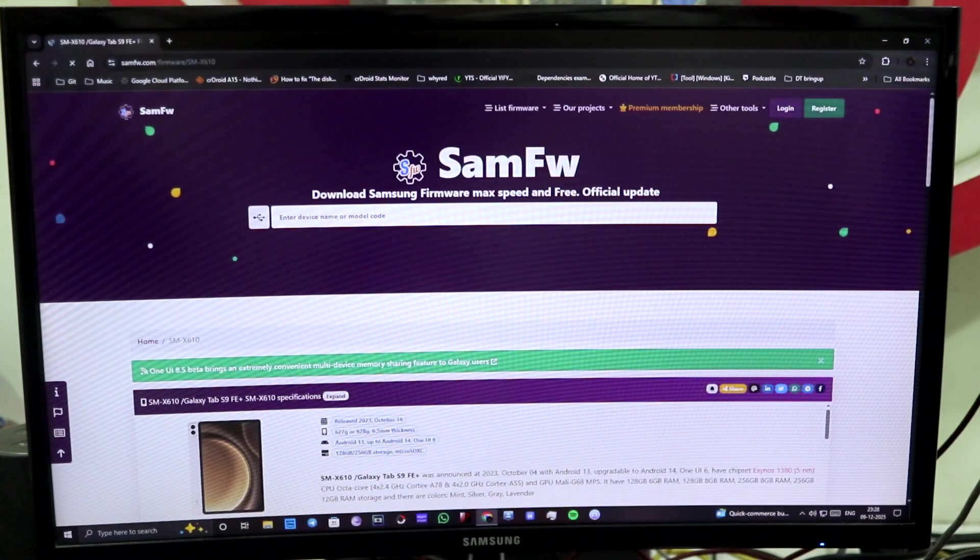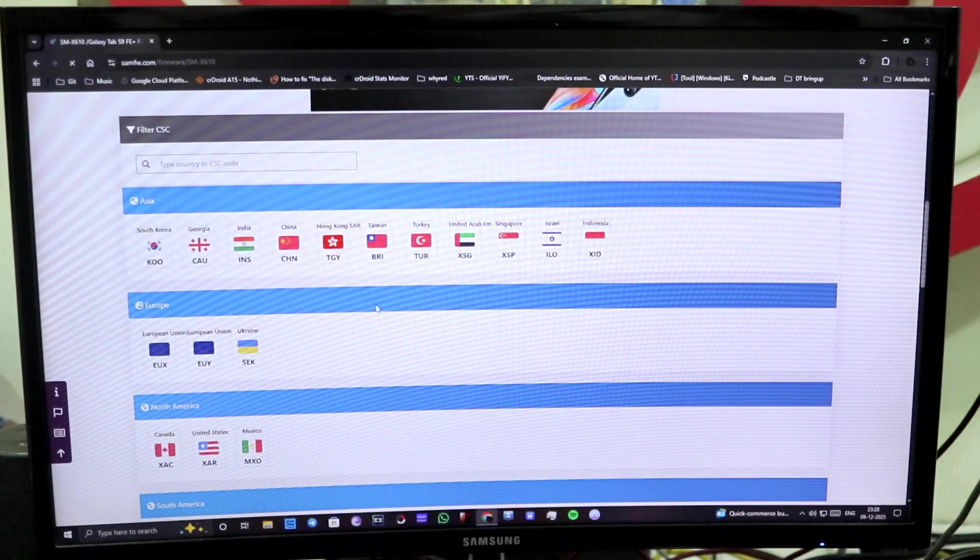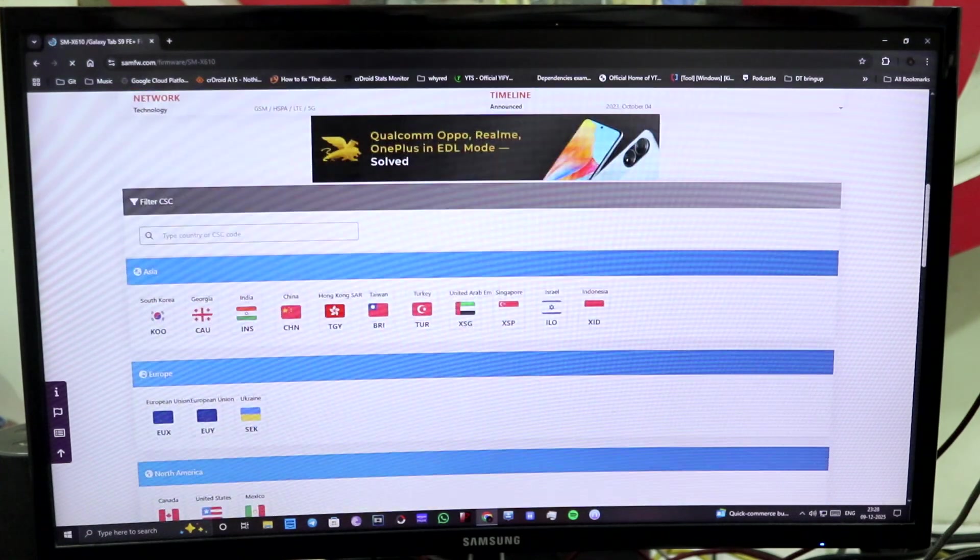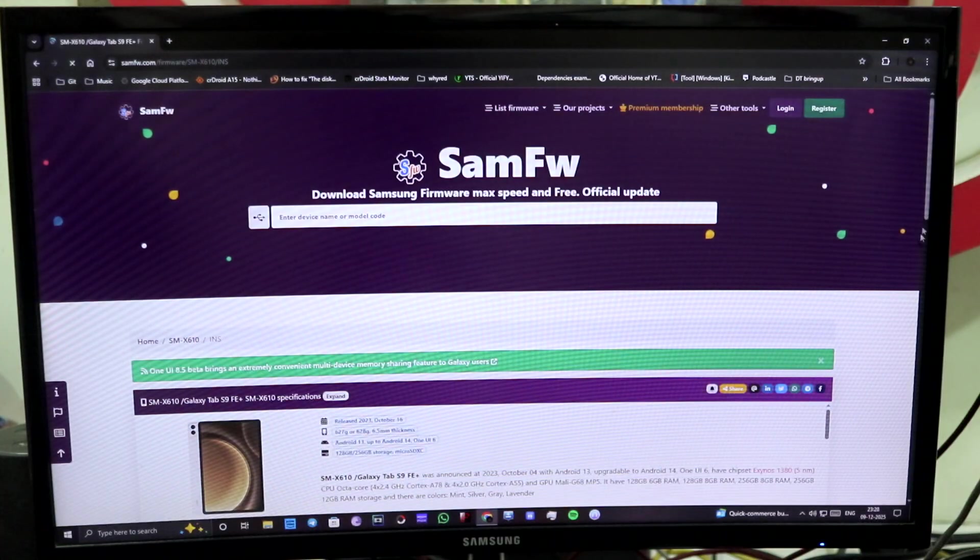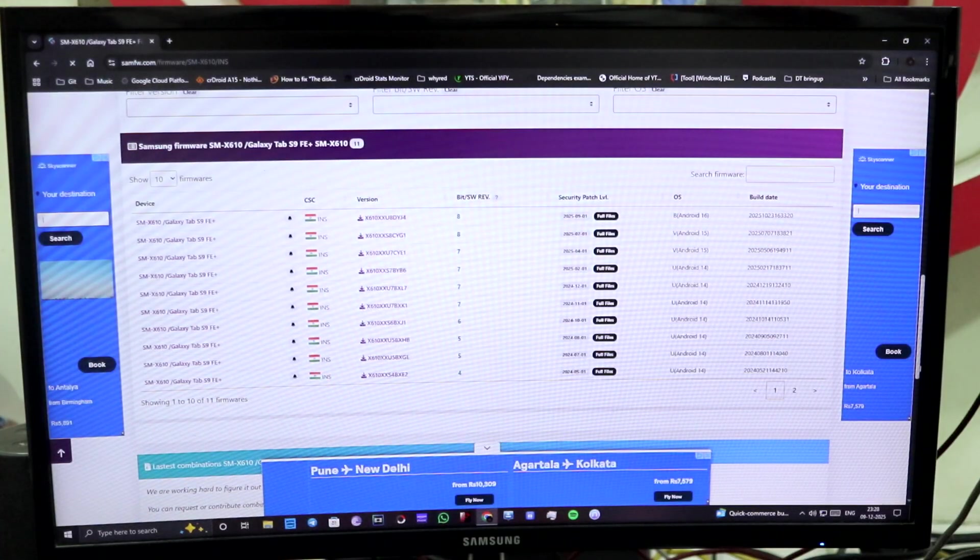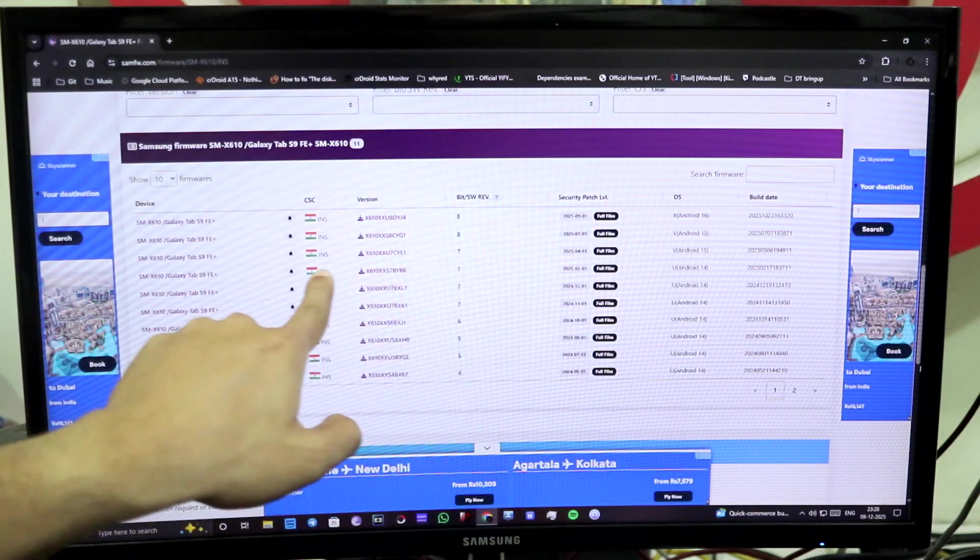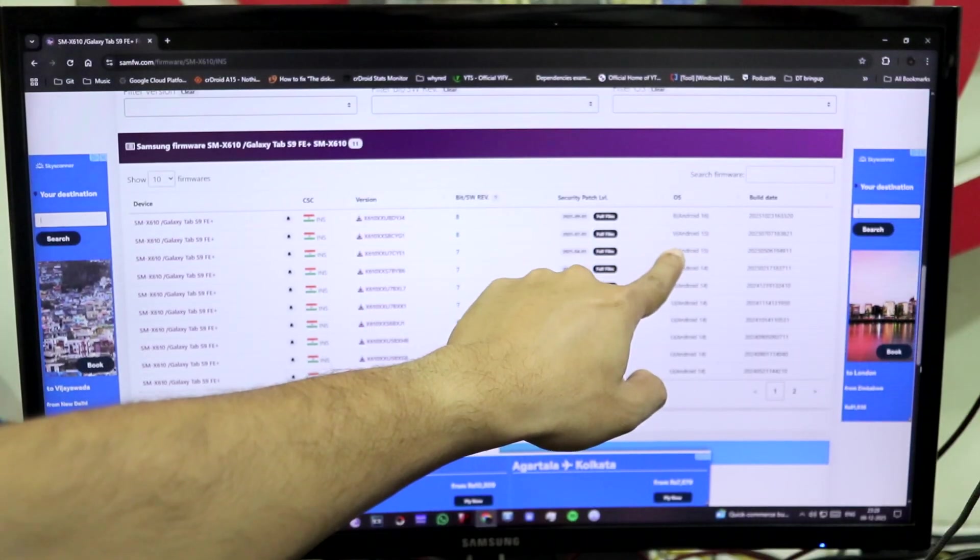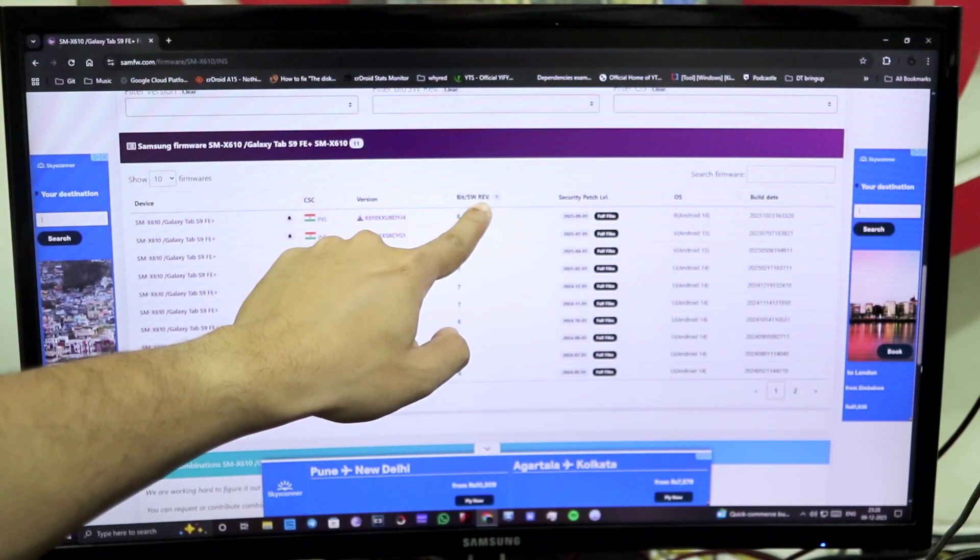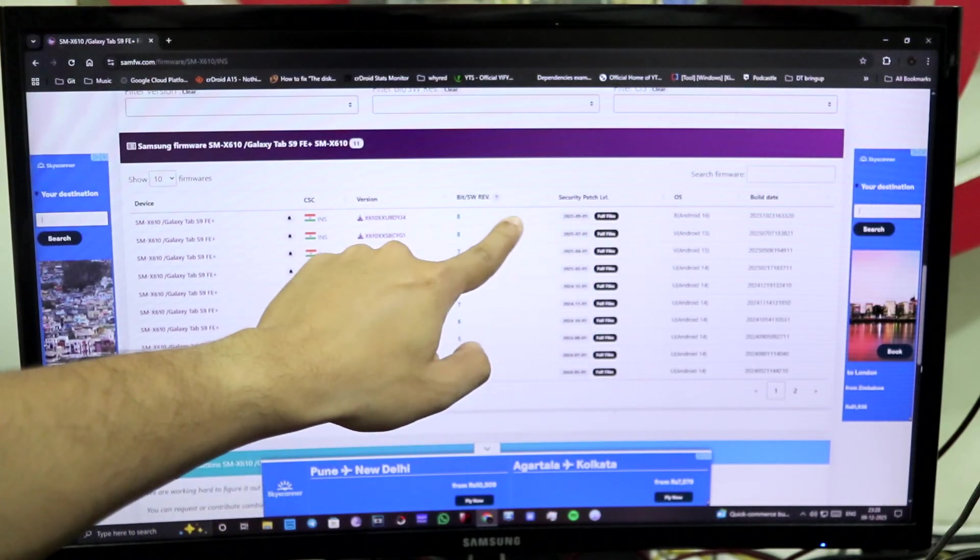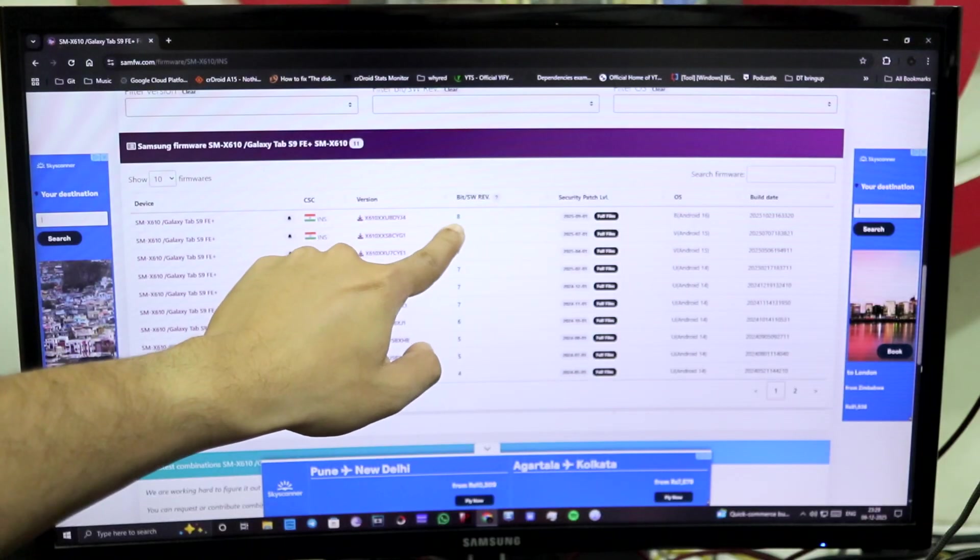Okay, so I have found my device here, S9 FE India. You need to select your country: Asia, Europe, North America, South America. Then I'm going to select INS India. And now as you can see on the screen, it says One UI 7 version, Android 15. SW Rev is 8.